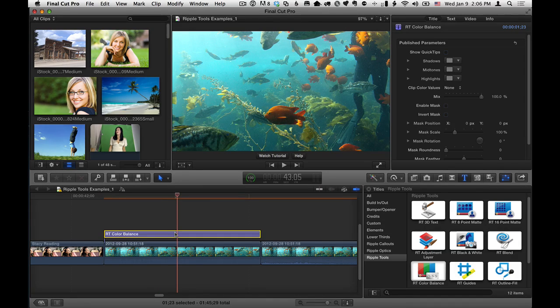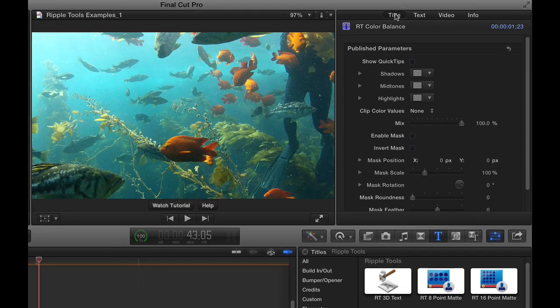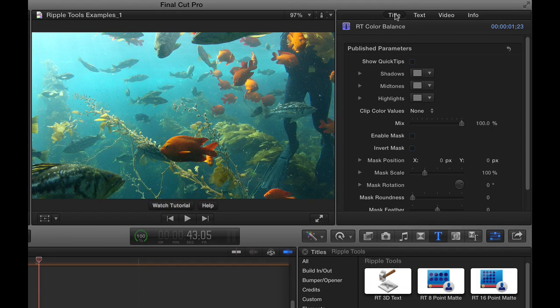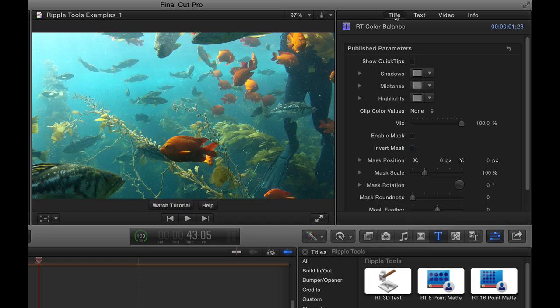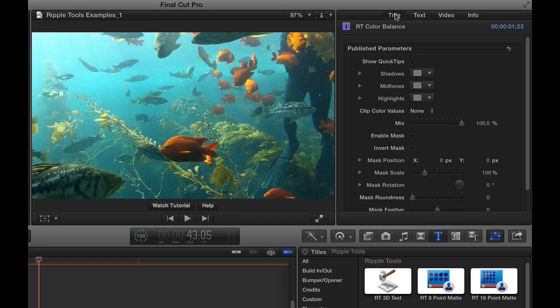So I'll select it, and we'll take a trip up to the title inspector. Now this is basically an alternative to using the color board that's built into Final Cut Pro for color correction. Color board is great, and this is just another way that you can do color correction.